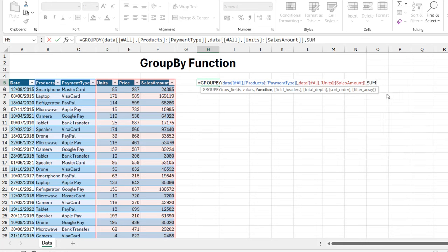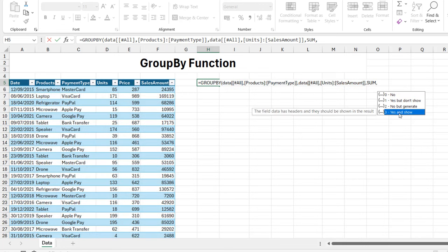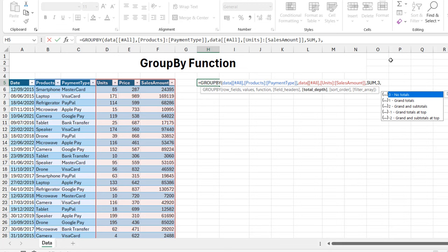Press the Tab key, put in a comma. For the next argument, the fourth argument - field headers - we can choose to show the headers. I'm going to choose 'Yes' to show. Press the Tab key.